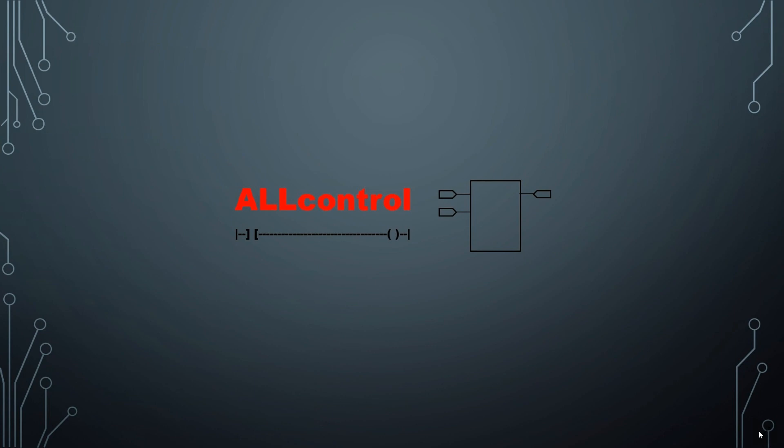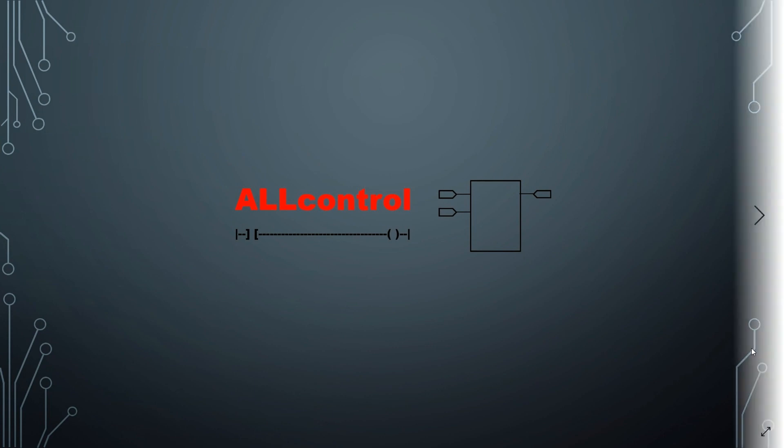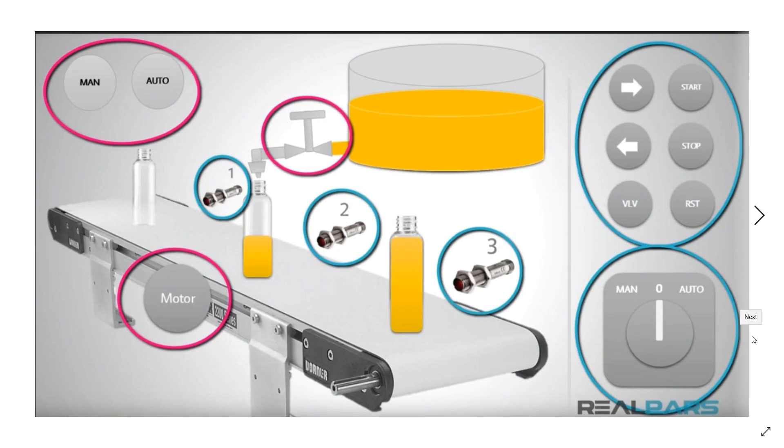I'm using Allen Bradley's MicroLogix Starter Lite program for my project. Notice that part 1 covered first and second tasks of PLC programming. Task 1, define the task. Task 2, define the inputs and outputs.